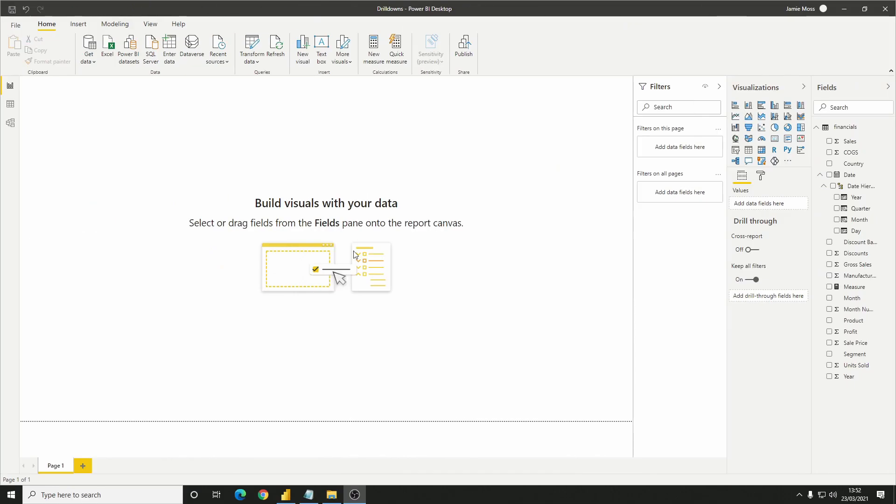Okay, so the first question is how do we enable drill-downs in the first place? And the most simple answer is to have at least two category columns on one of your axes. These two columns can either be in the same hierarchy or be separate from each other. Let me show you quickly.